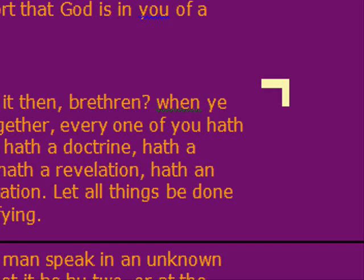So let's take a look in 1 Corinthians 14 and verses 26 through 27. Here, Paul is talking about what they do in church. He says, How is it then, brethren, when you come together, every one of you has a psalm, has a doctrine, has a tongue, has a revelation, has an interpretation. Let all things be done unto edifying.